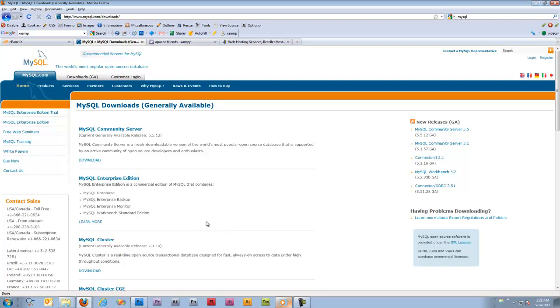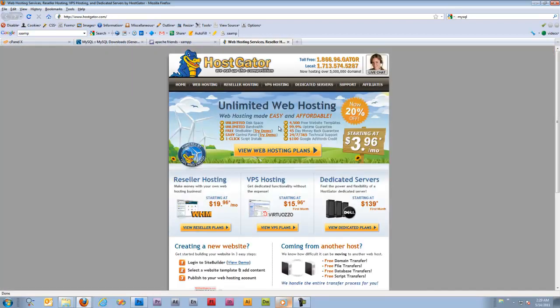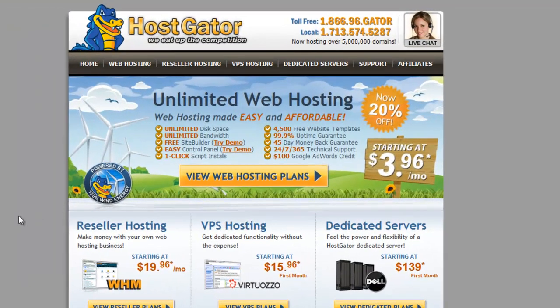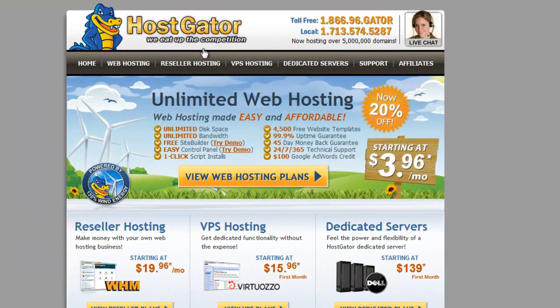In my case, I host with a company, a pretty well-known company in the hosting world called HostGator.